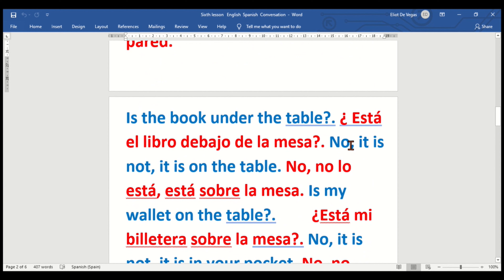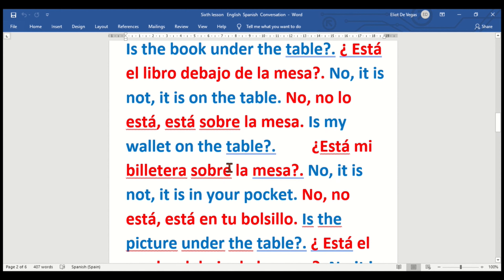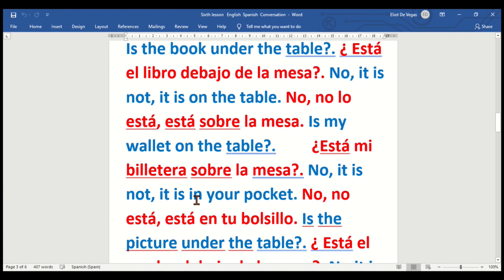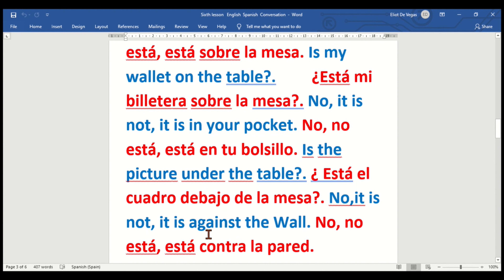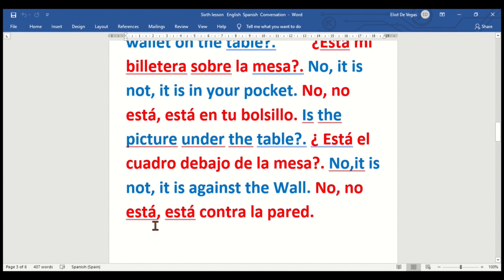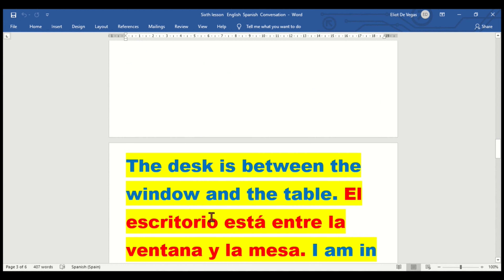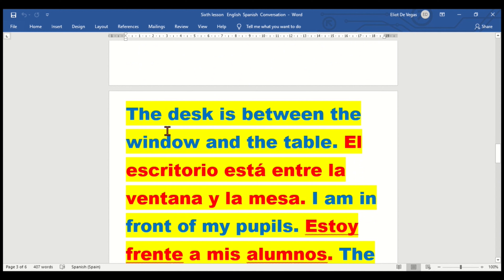Is the book on the table? — ¿Está el libro debajo de la mesa? No, it is not — no, no lo está — it is on the table — está sobre la mesa. Is my wallet on the table? — ¿Está mi billetera sobre la mesa? No, it is not — está en tu bolsillo. Is the picture on the table? — ¿Está el cuadro debajo de la mesa? No, it is not — está contra la pared.